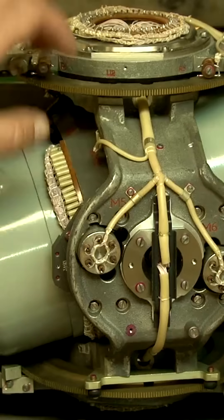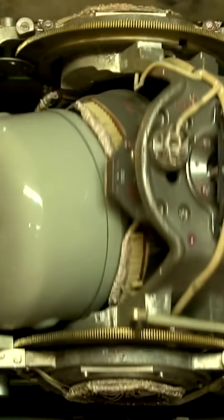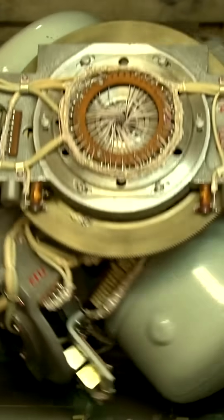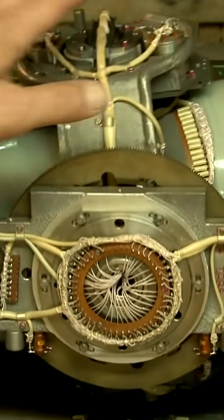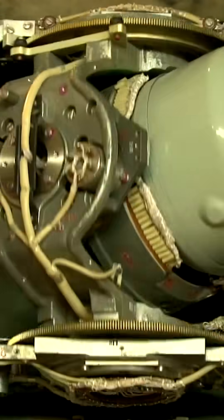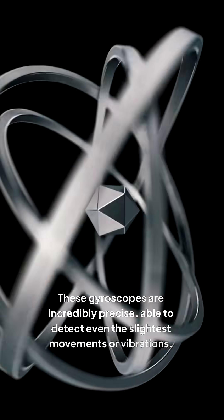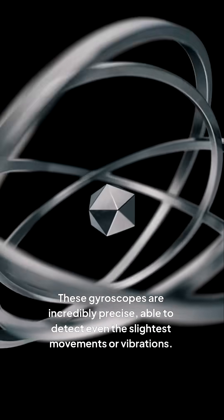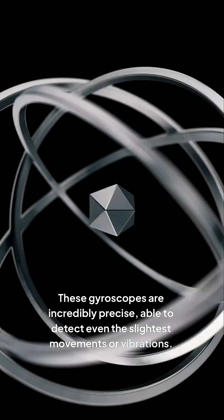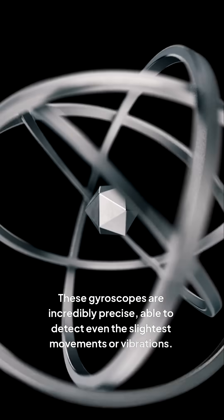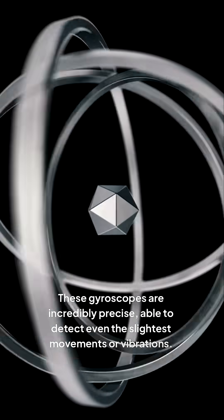The James Webb Telescope uses advanced gyroscopes to track its movements and make tiny adjustments to stay on course. These gyroscopes are incredibly precise, able to detect even the slightest movements or vibrations.